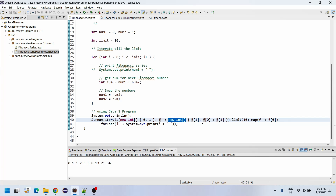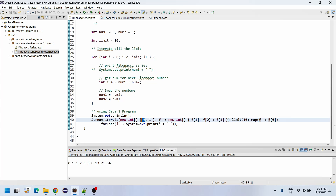In this lambda expression, we create a new integer array where f[1] is 1 and f[0] + f[1] is 0+1=1. After the limit of 10, we use .map(f -> f[0]) and print each element with System.out.println. How it exactly works: f[0] initially is 0, so it prints 0. Such a way it loops until the limit is exceeded.